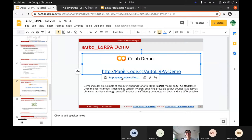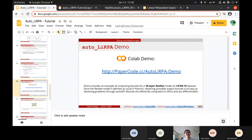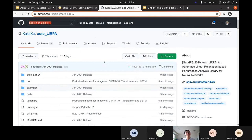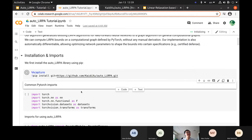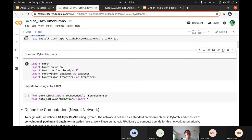Now we go over this demo. You can open it at papercode.cc/autolirpa-demo. The first step is to install this library — you can manually clone the repository, or install it via pip. We have a lot of examples here. For this demo, we focus on a very simple example first. After installing the library, you import common PyTorch modules and also BoundedModule, BoundedTensor, and perturbation classes from the AutoLIRPA library.